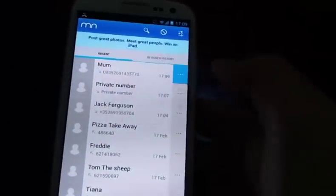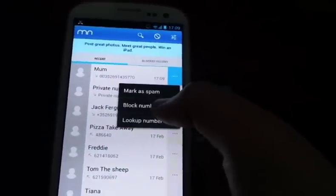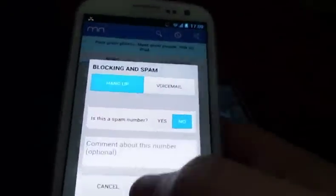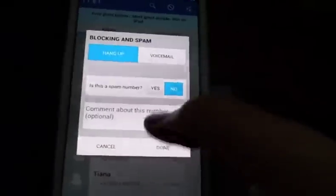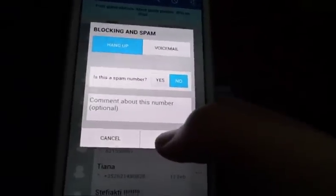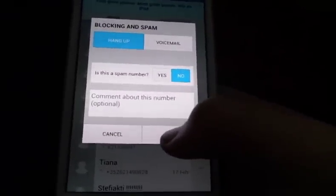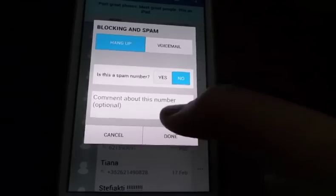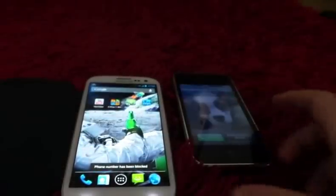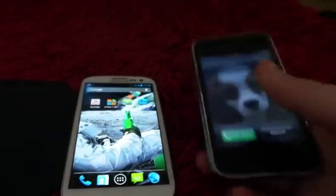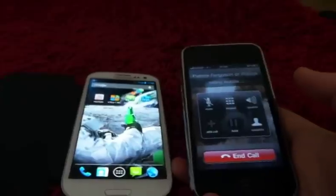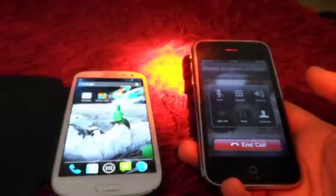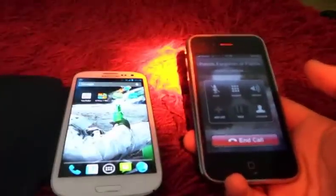Then you're going to go to recent calls, click on it, and click 'Block Number'. Here you don't need to do anything else — you can set it to voicemail if you want, but I just leave it like this. Don't put spam number unless you want to. Then just press done.